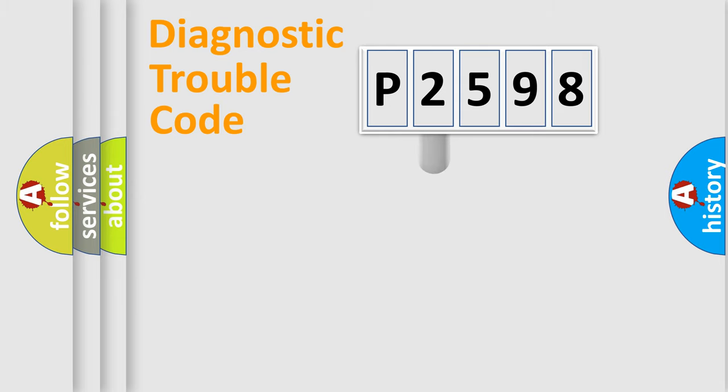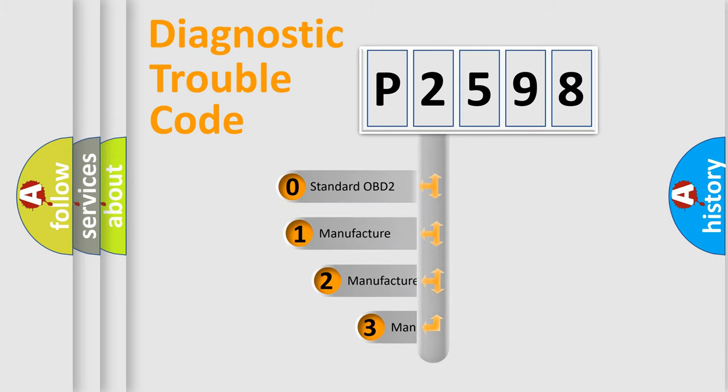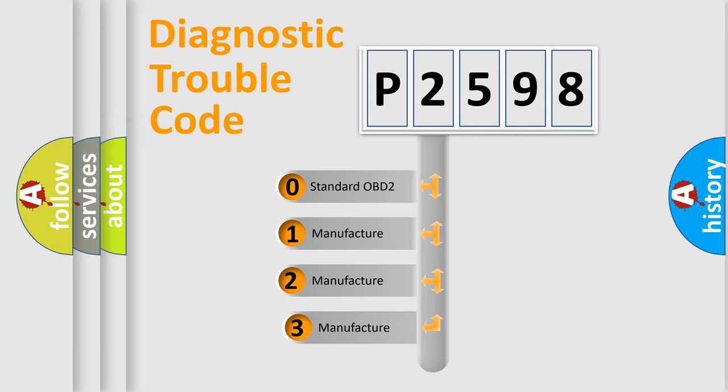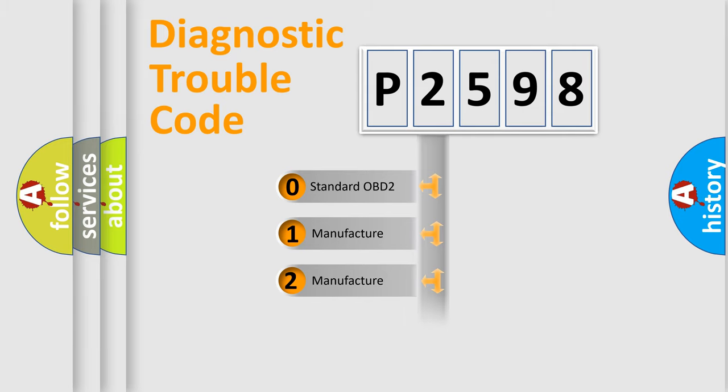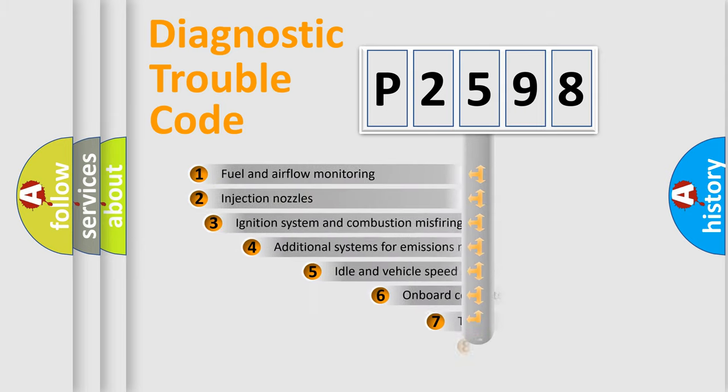This distribution is defined in the first character code. If the second character is expressed as zero, it is a standardized error. In the case of numbers 1, 2, or 3, it is a manufacturer-specific error code.